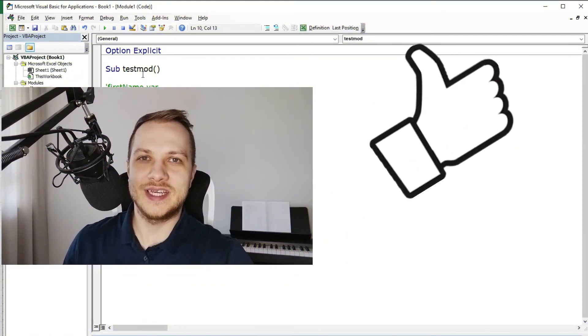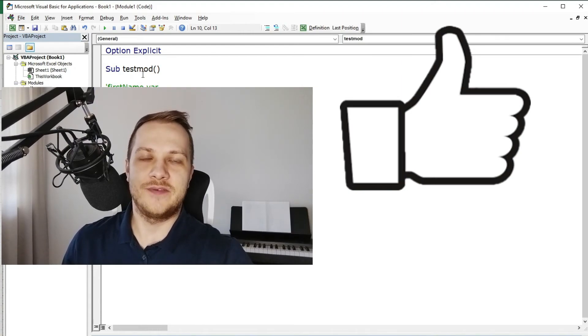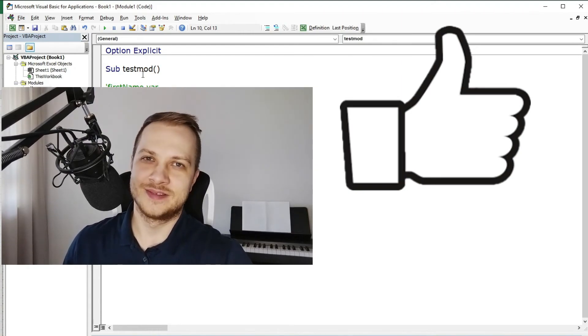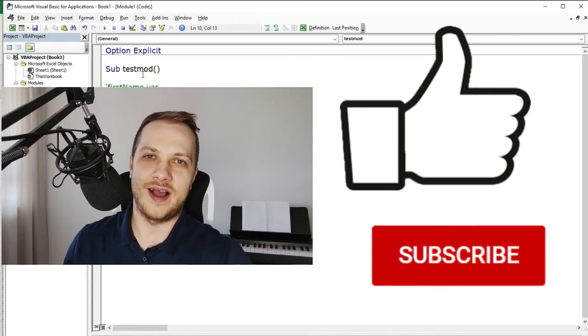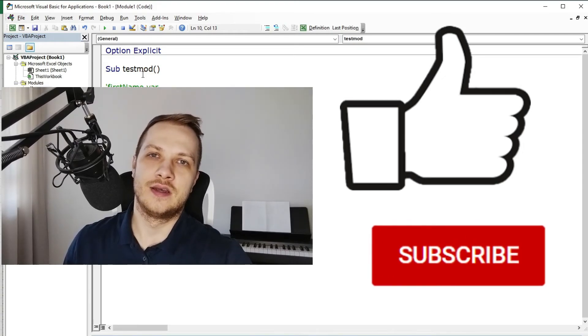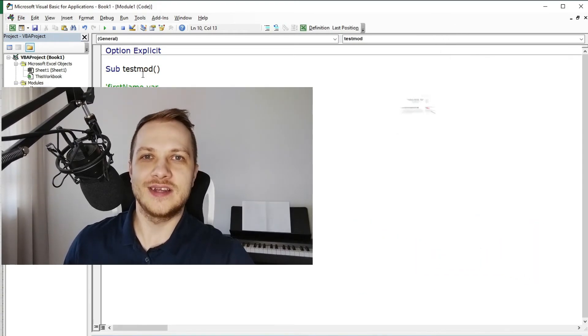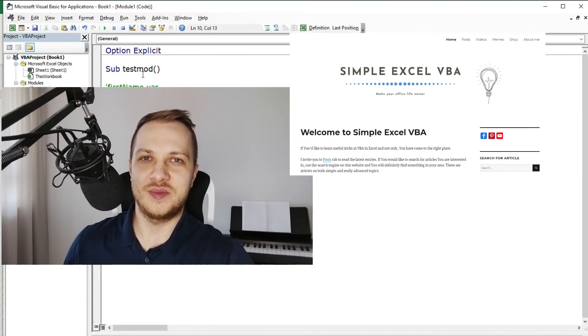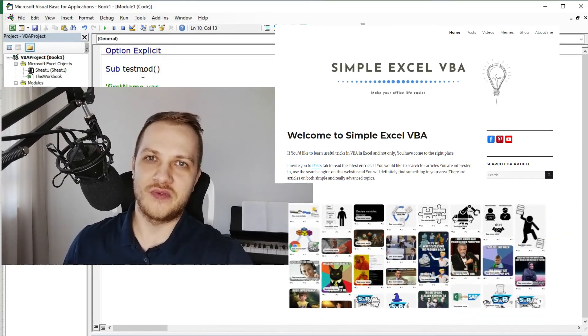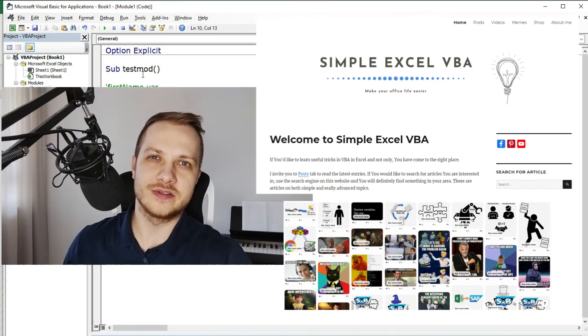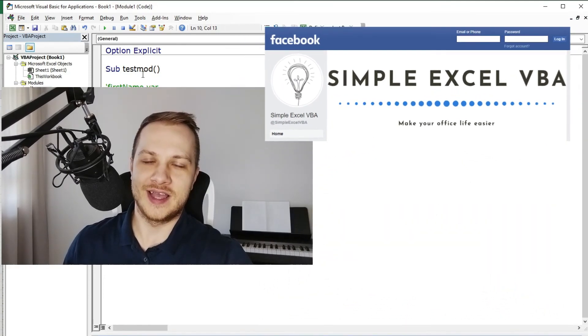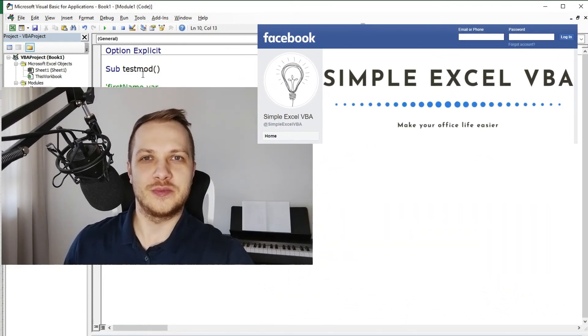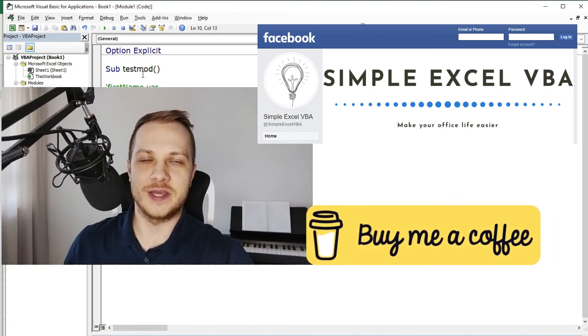If you liked this video please leave a like below, and if you want to see more videos like this please hit that subscribe button. I really appreciate it. Also I invite you to my website simpleexcelvba.com, to my Pinterest profile with all the memes from my articles, to my Facebook profile, and if you want to show your support to my channel you can buy me a coffee.